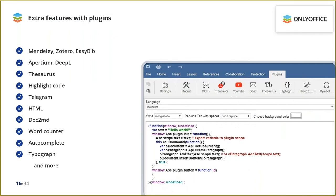JavaScript makes it possible to extend the functionality of OnlyOffice Docs by adding all kinds of plugins. With plugins, users are able to edit images, highlight code syntax, translate texts, create bibliographies, get document content as HTML, and even chat in Telegram. Many developers and OnlyOffice users are experimenting with adding new plugins using examples available on the GitHub page.